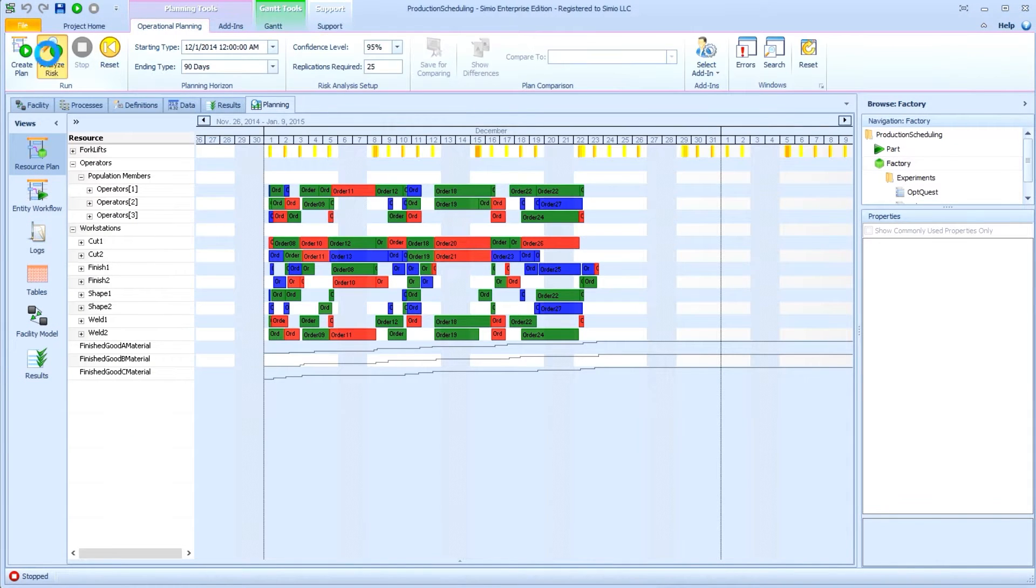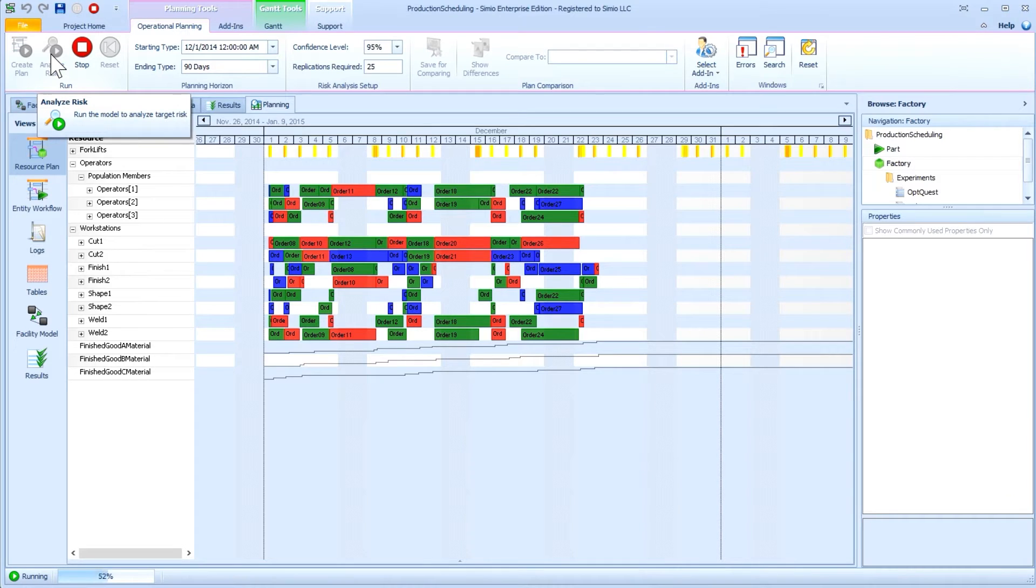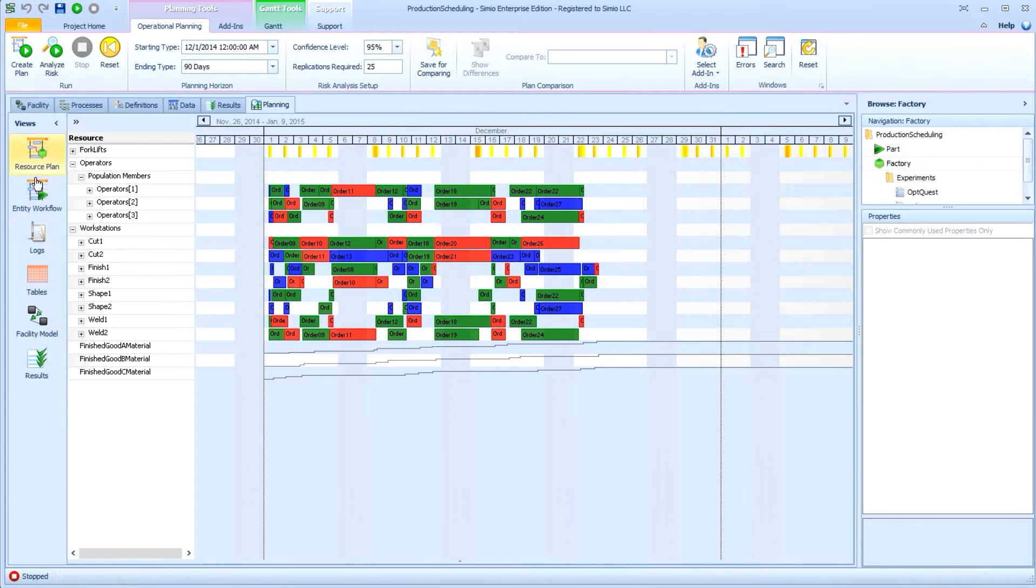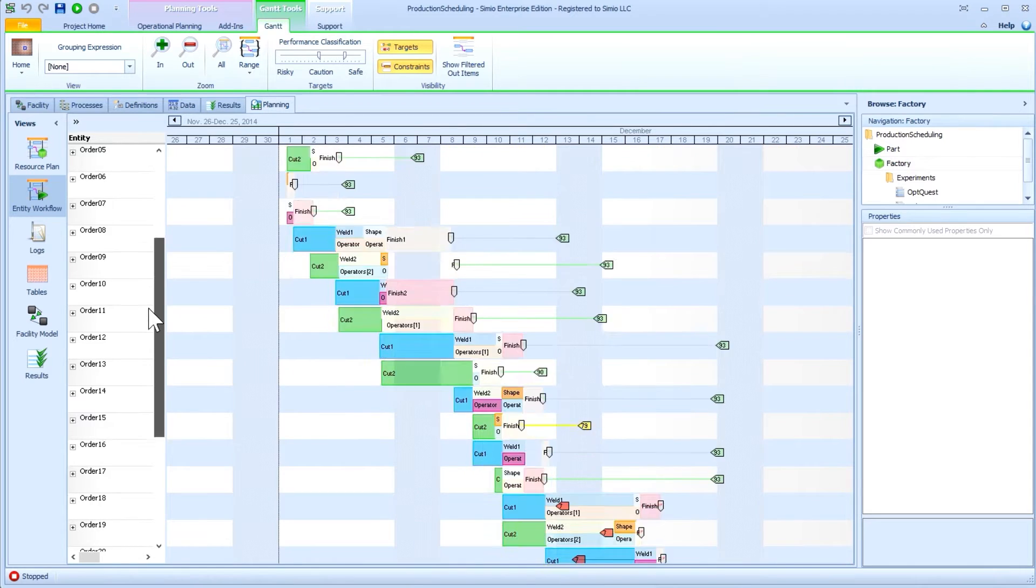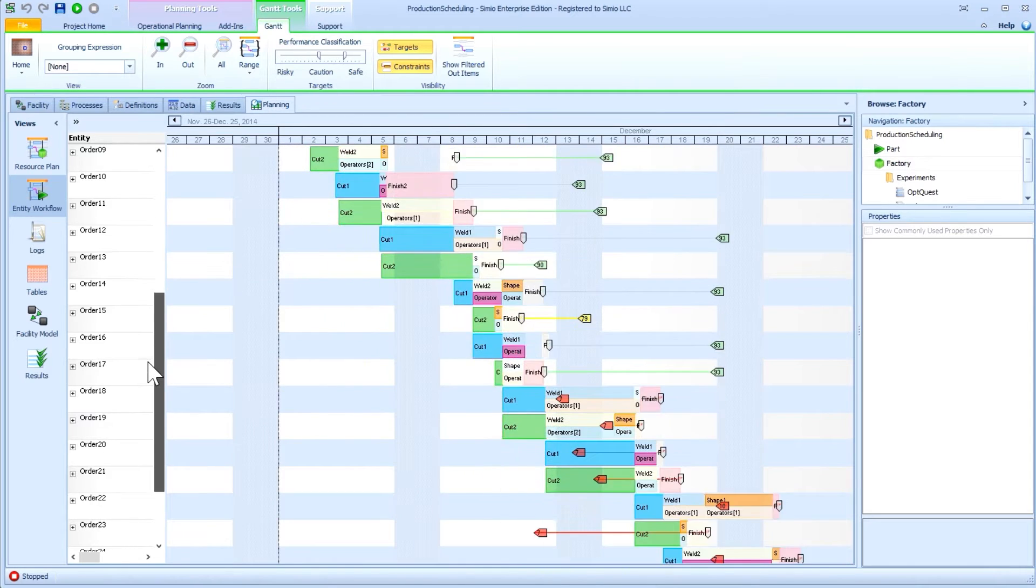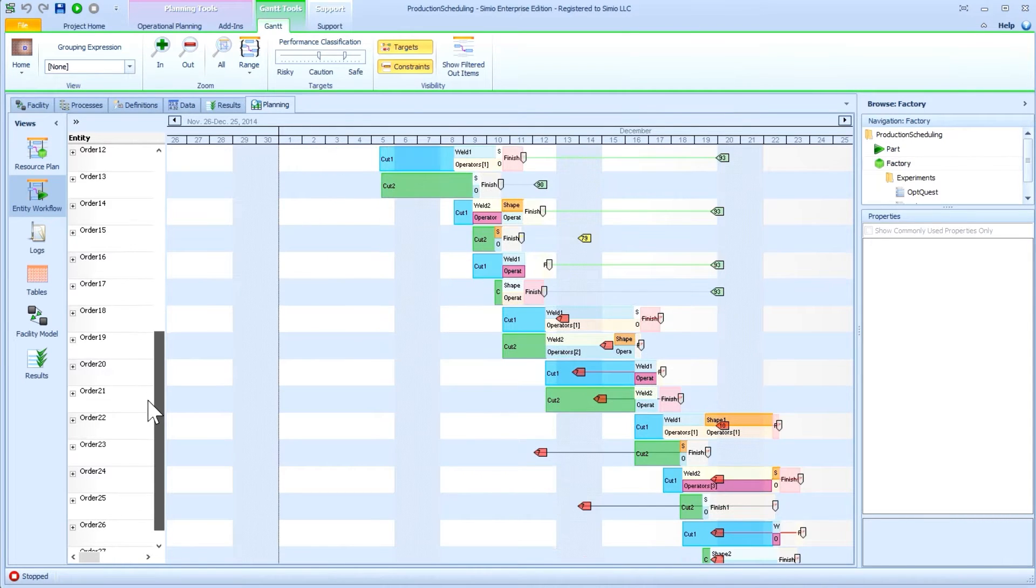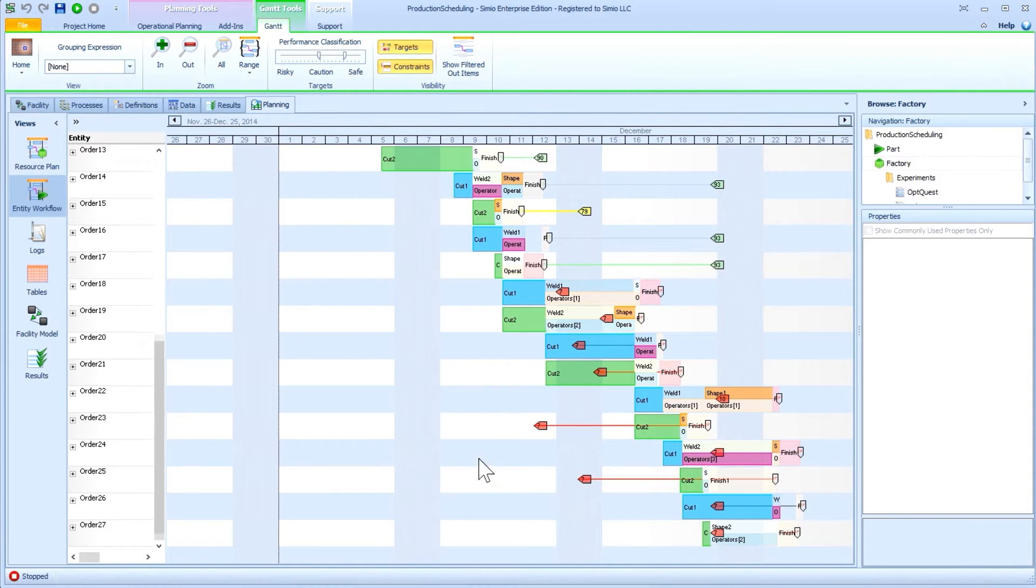After this, Simio's patented risk analysis function replicates the same model with variation turned on and performs a probabilistic analysis to estimate the underlying risks associated with the schedule.